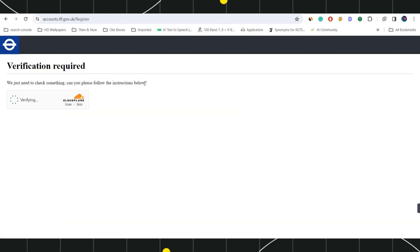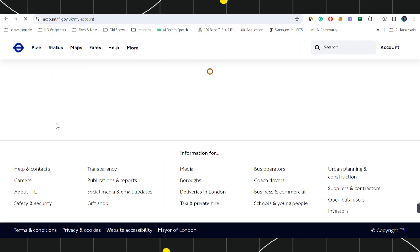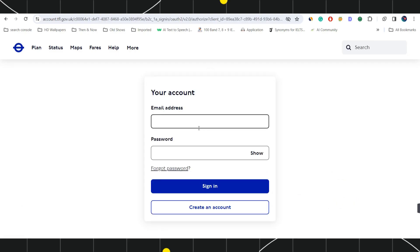After doing so, it will redirect you on the next page where you will have to verify some details. First it will take some time for the human verification and once it is done, it will redirect you on the registration page.